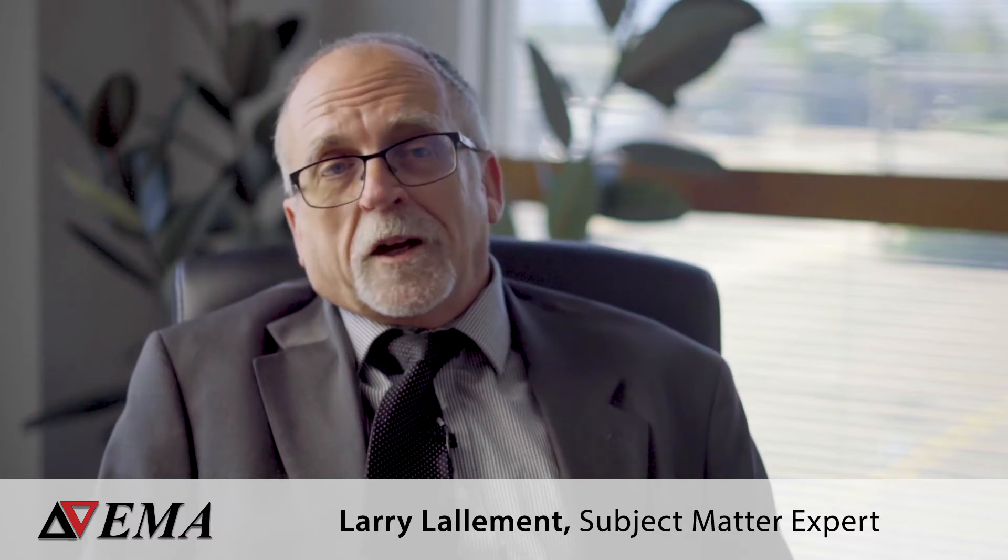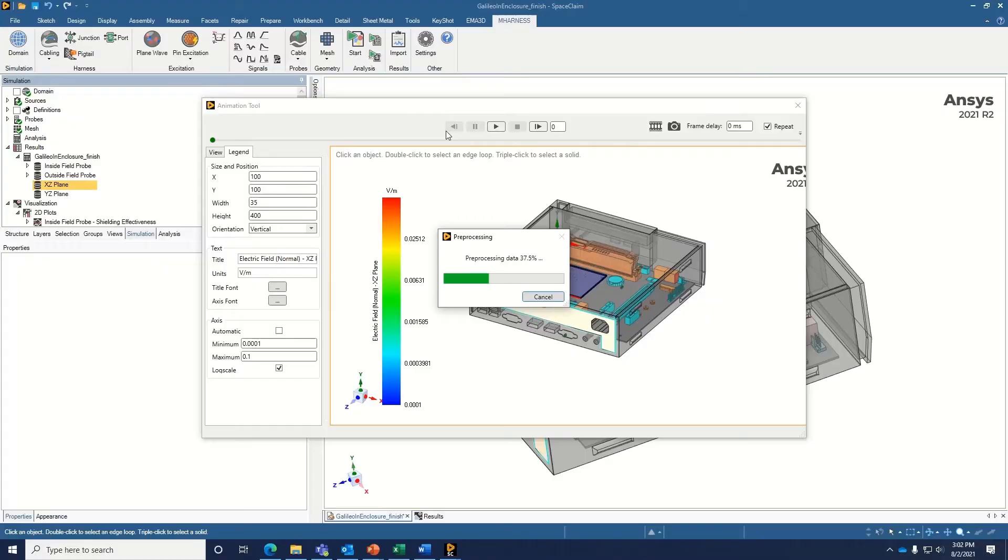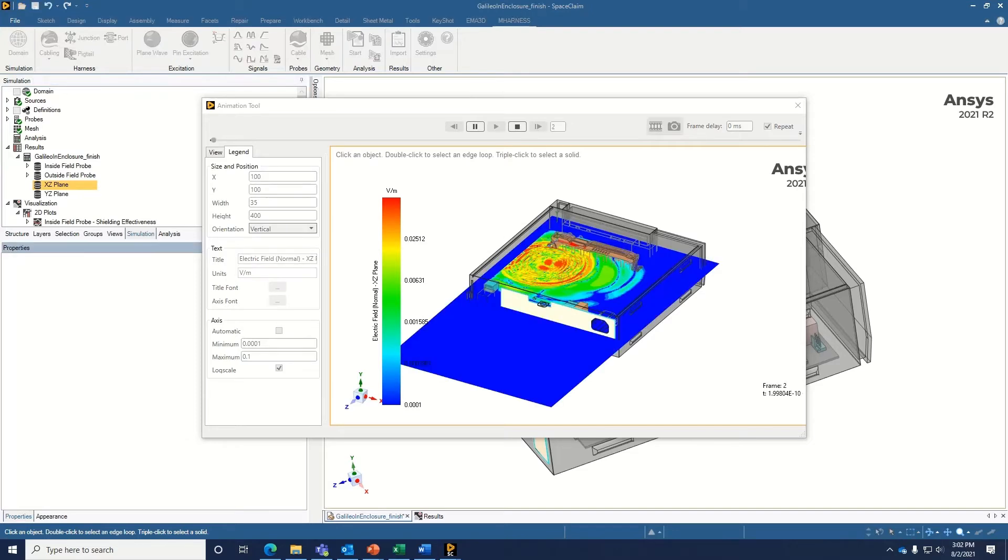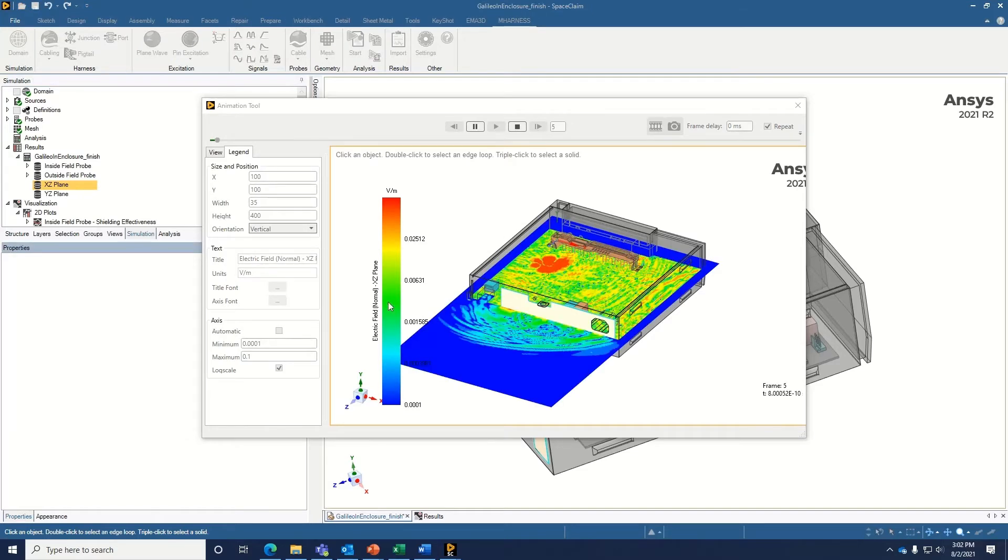These are all things that you can use a single model with different applications. But once you've built a 3D electromagnetic model, the different solvers that are available to solve all the specific problems you might have are just getting easier and easier to use. What's really great about EMA 3D is the design workflow.